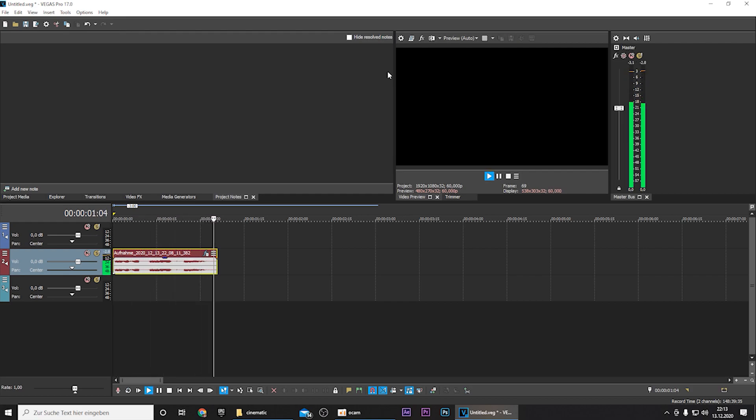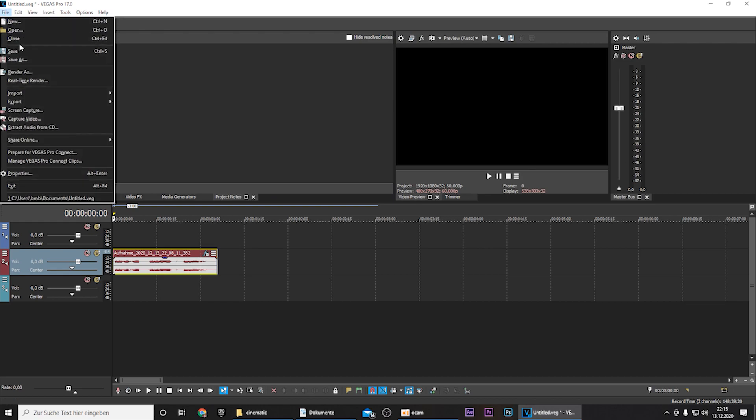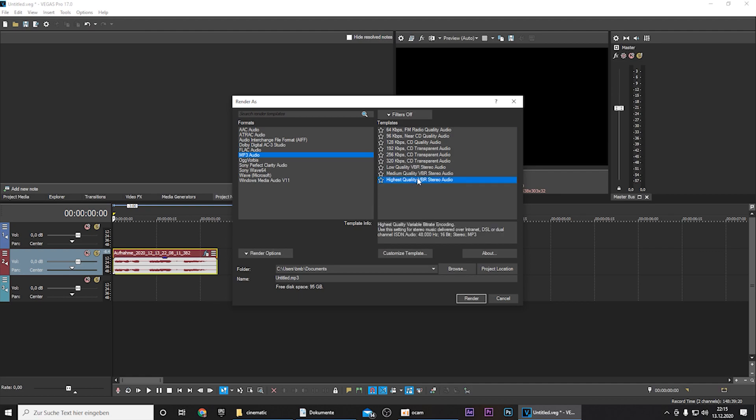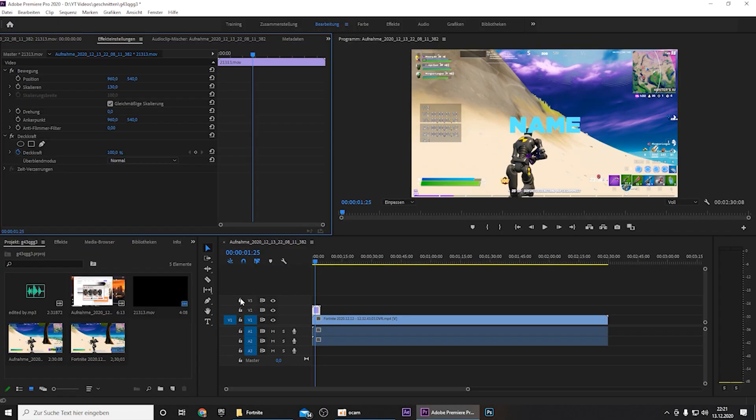Edited by me cry. And now you want to export it by pressing file, render as. Of course mp3 audio, highest quality. And yeah, you can rename it and also position it wherever you want in your folders. I will name it edited by audio. And now you can render it.